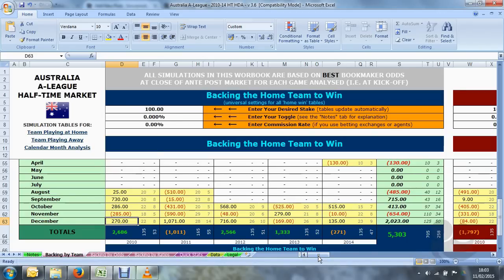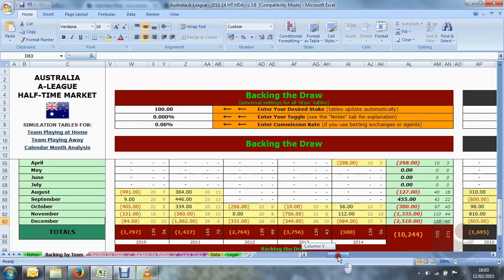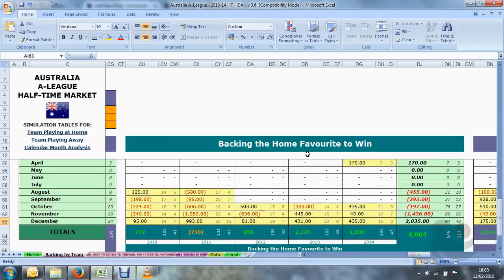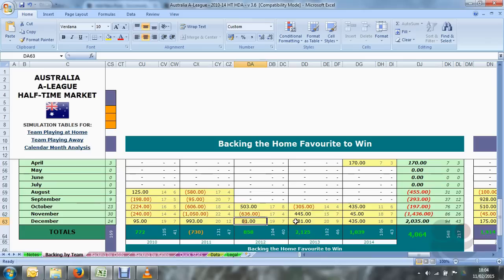Sometimes you will find some months have been in profit for each one of the five seasons, and conversely some months show a loss in all five seasons. For example, backing the draw in December in the Australian A-League results in a loss in every single season, whereas backing the home favourite to win in December has produced a profit in every one of the five seasons.